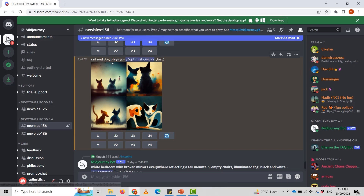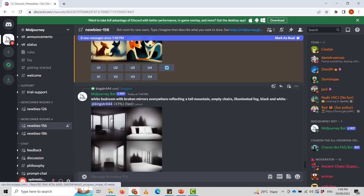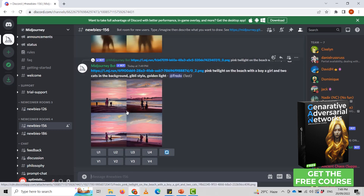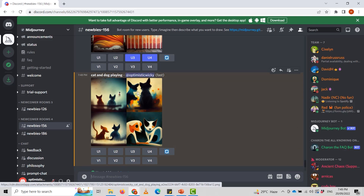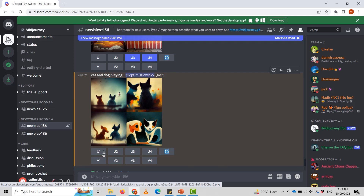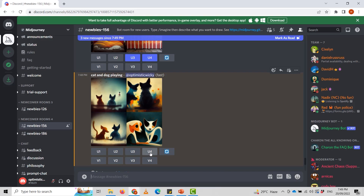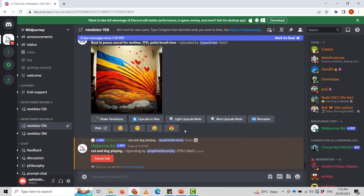As you can see, you can also see what other people are generating — for example, 'white bedroom with broken mirrors reflecting a tall mountain.' Our prompt result is here: four generated images. I'm going to select the fourth one — I like it — and I'm going to upscale it. Now it will create a higher-resolution image according to our prompt.